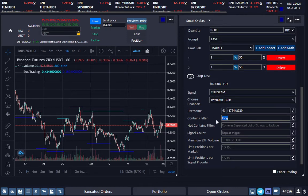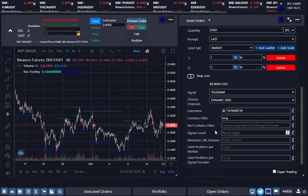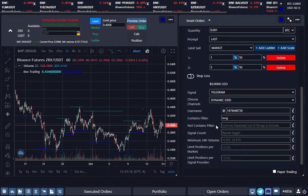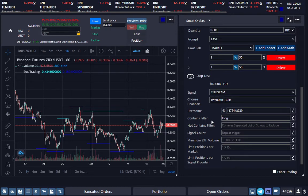Alright, so for Dynamic you can—if you leave this empty, it's going to accept short and long. And some of these signals have different criteria. It depends on the signal itself.